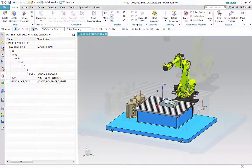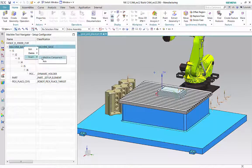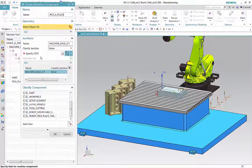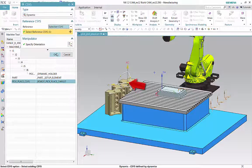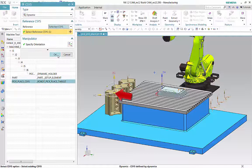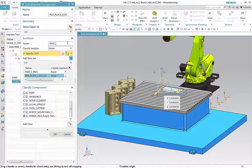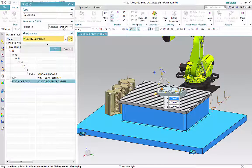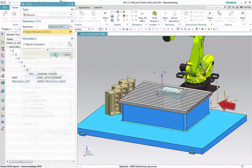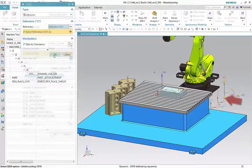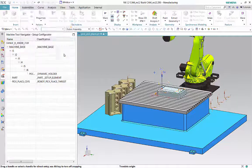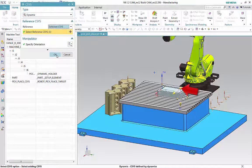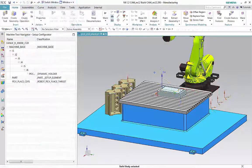We'll begin by defining the pick and place junctions. First, we'll define three junctions for picking the parts. Then, we'll define three junctions for placing the parts. Lastly, we'll define one junction for positioning the parts in the fixture.